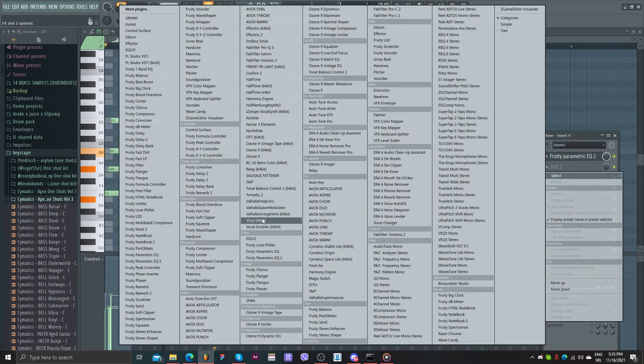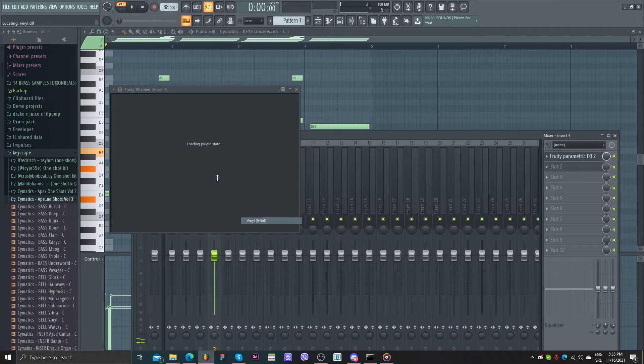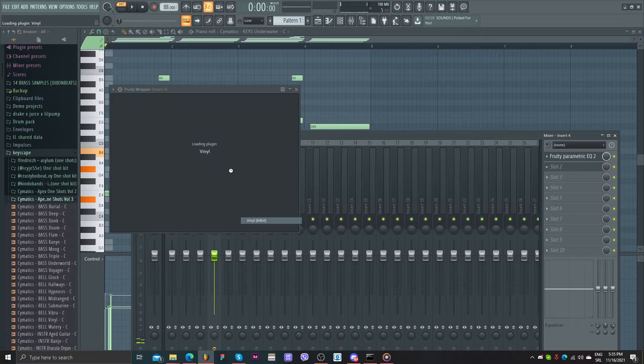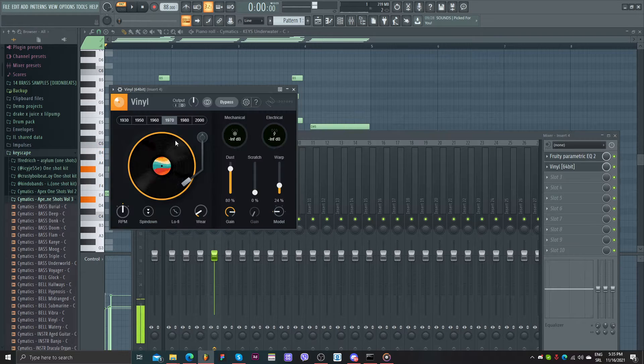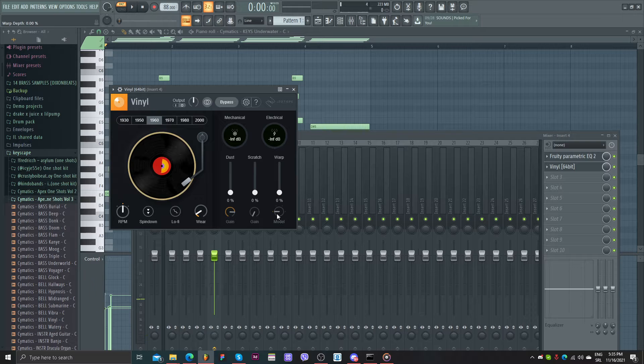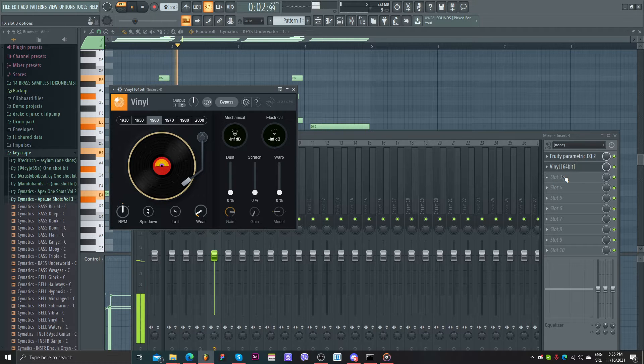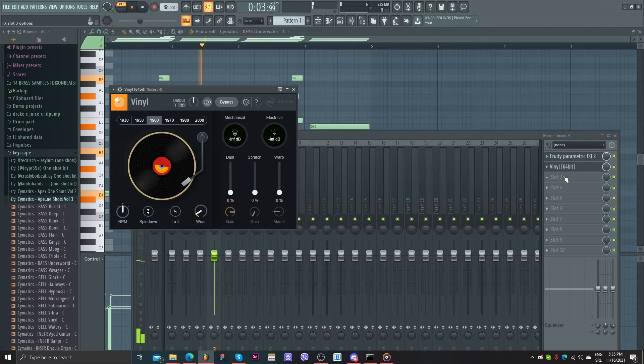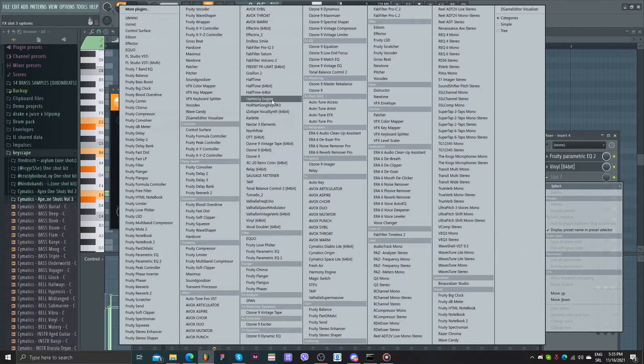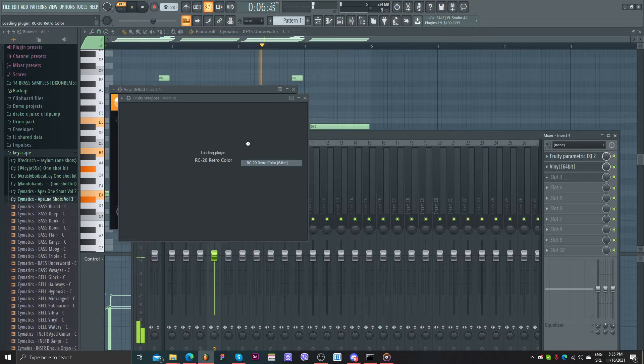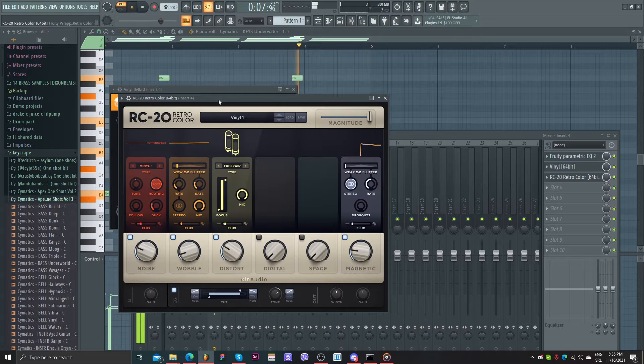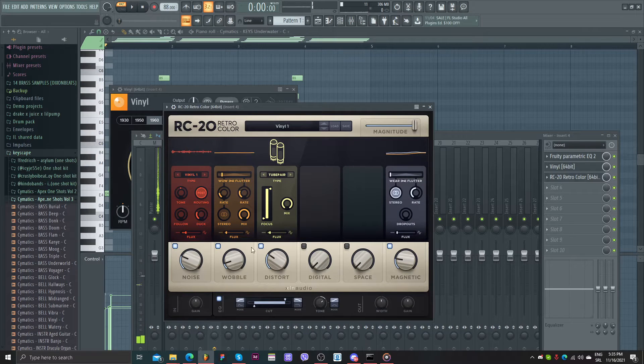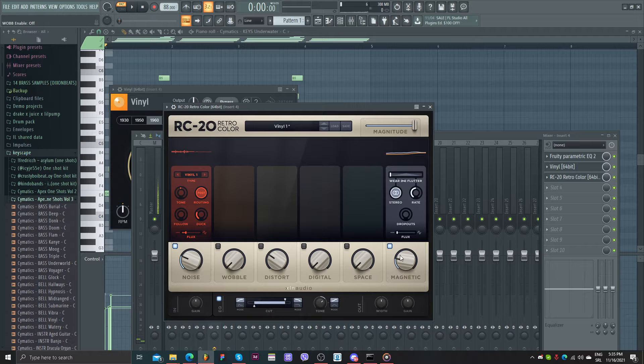Of course we will use vinyl. Or if you have you can use RC20, whatever.